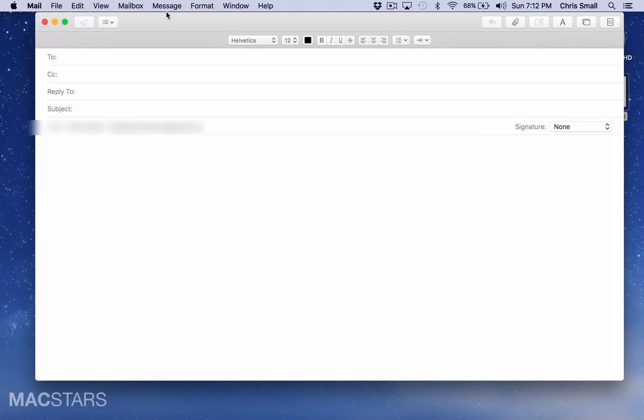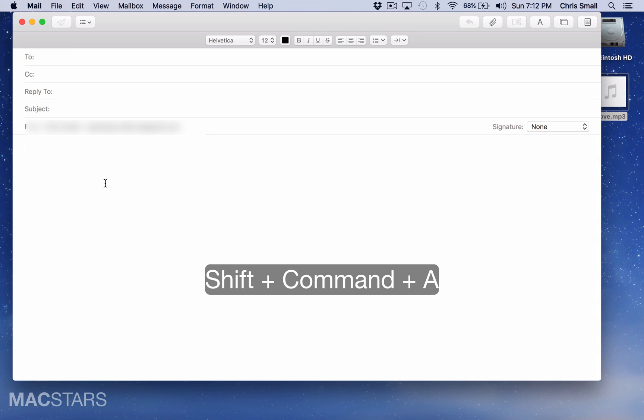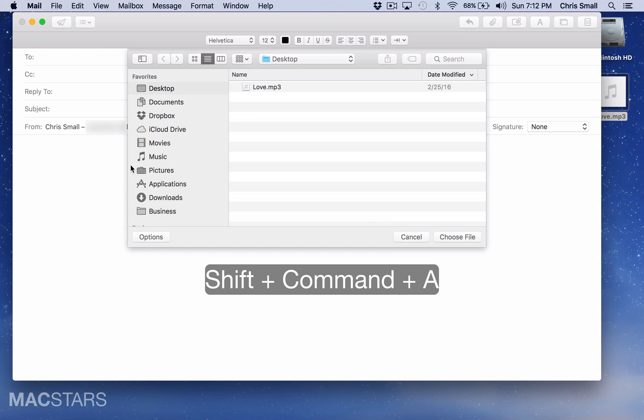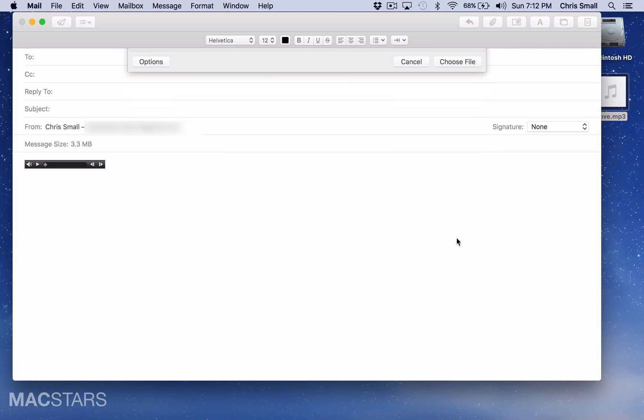The last way to attach a file here in Mail is by a shortcut, and that is Shift-Command-A. And then you'll select the file, choose the file, and then it uploads it to the body of the message.